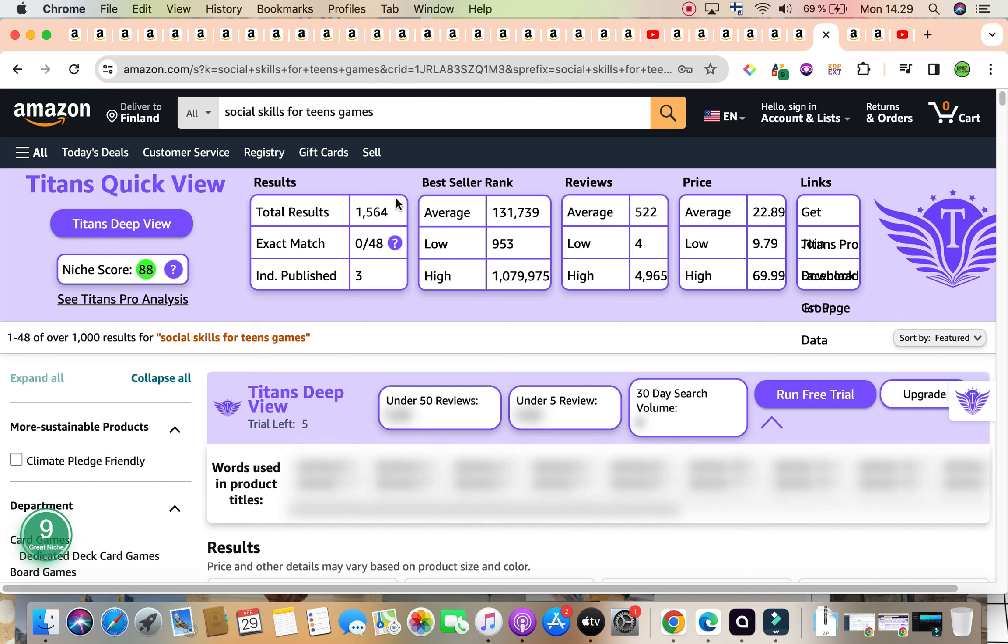Coming to the results, they are within that 1,000 range, which is absolutely amazing, and it's sitting at 1,564. Average bestseller rank under 400,000, averaging 131,739. Average reviews 522, and average price is $22.89.